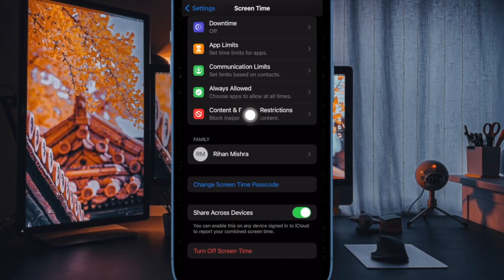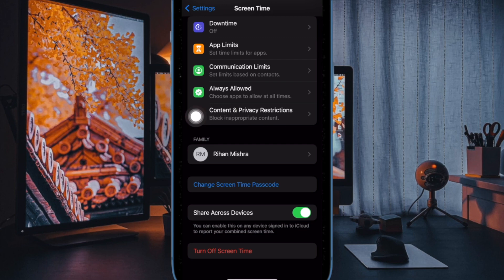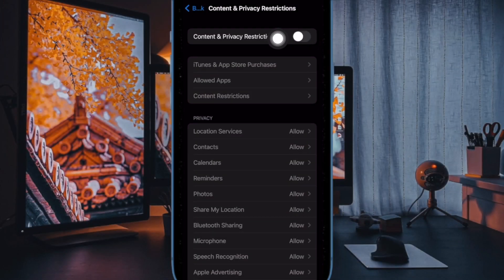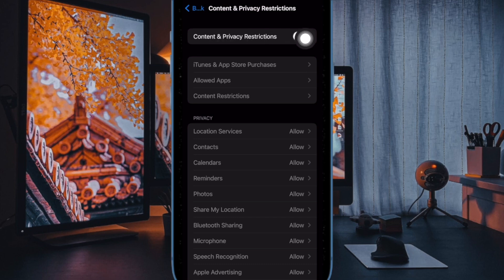Next up, scroll down to the bottom of the screen and choose Content & Privacy Restrictions. Now ensure that the toggle for Content & Privacy Restrictions is enabled.